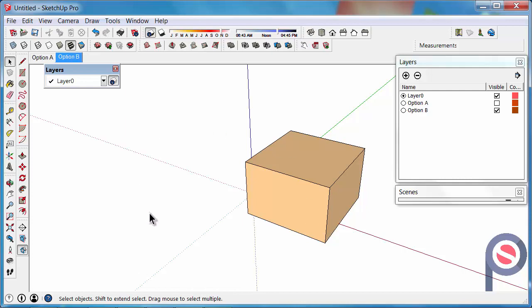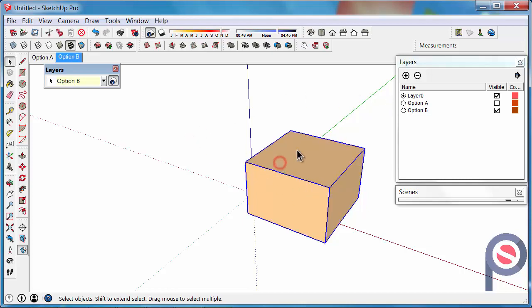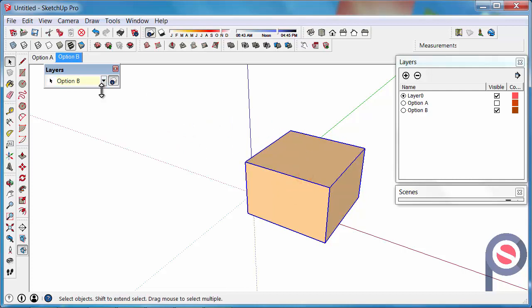But the best thing to do is to first make the roof, make it a group, and then move the group to the layer. And the last rule of thumb is to always work in Layer 0. So one more time, work in Layer 0, never change that black dot out of there, and always make groups before you move geometry to your layer.